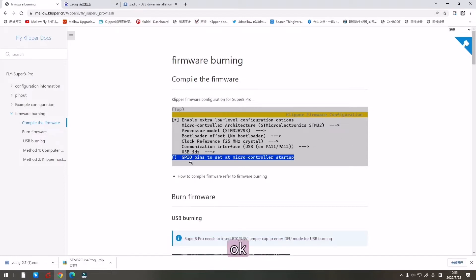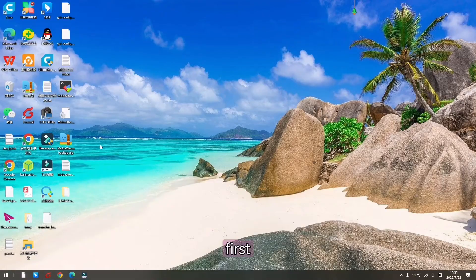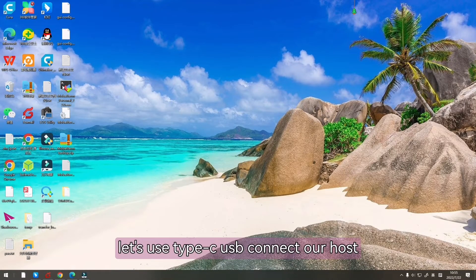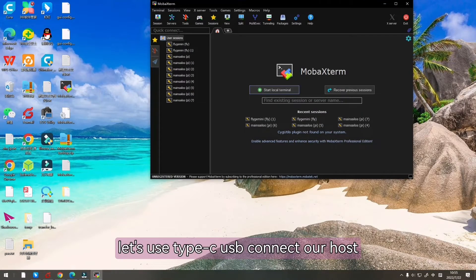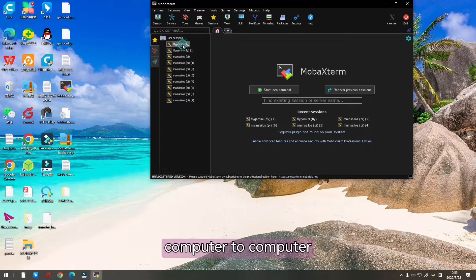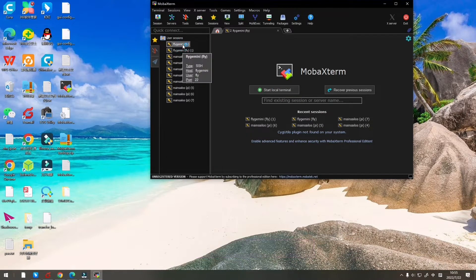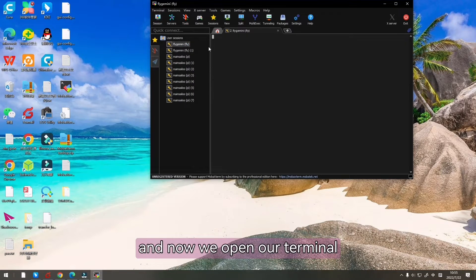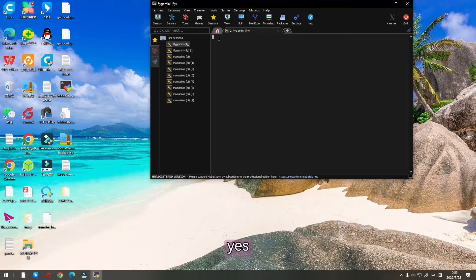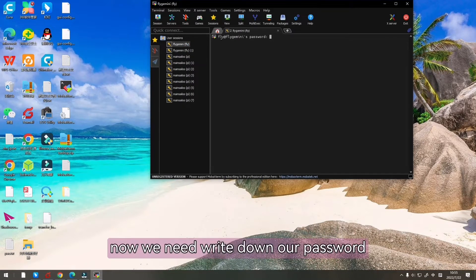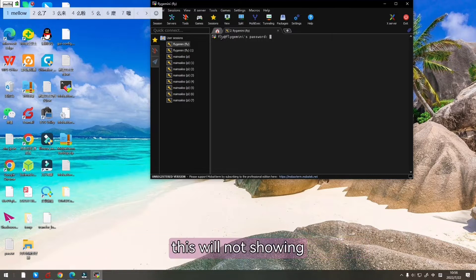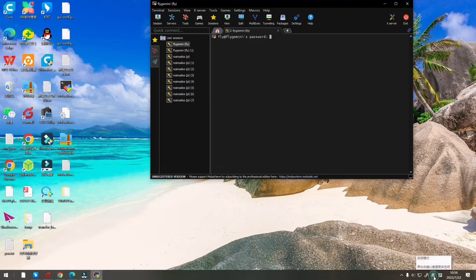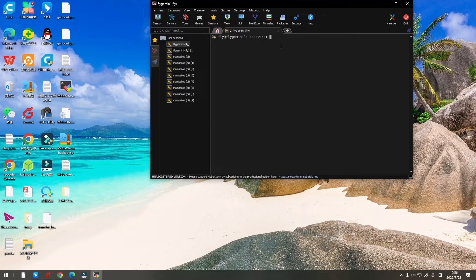First let's use Type-C USB to connect our host computer to the computer and now we open our terminal. Now we need to write down our password.